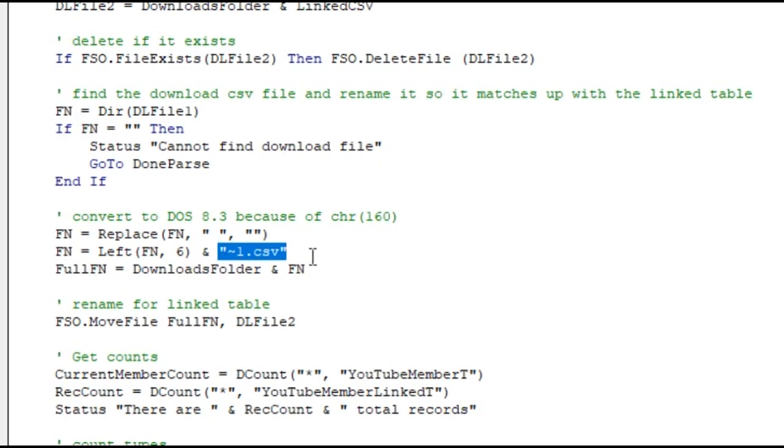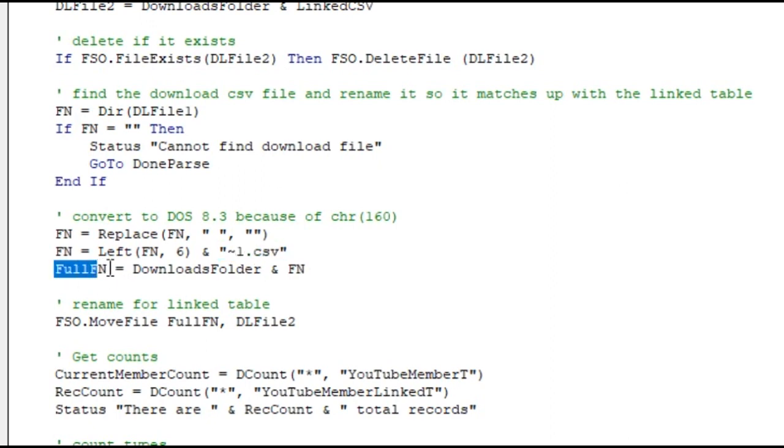We know the file exists. Now we got to rename it to a DOS eight dot three friendly name. And of course this also assumes that that character 160 is in a right side place of that file name - it's not gonna be in the first eight characters or first six characters. If it is, then you're just screwed. So now full file name equals the downloads folder and whatever file name that is.